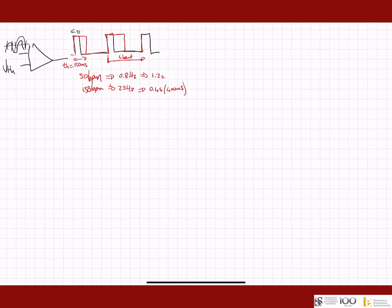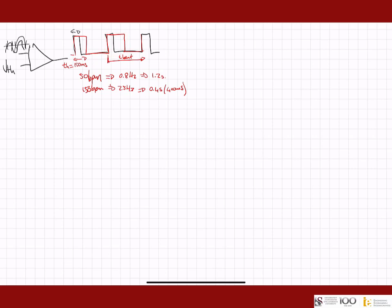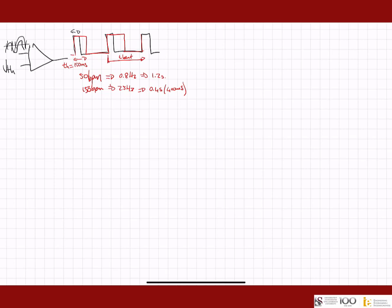You can immediately see that these things are going to compete against one another. We only have 400 milliseconds to play with from here to here, and at least 150 of that needs to be the high part. So we have to make some design choices.